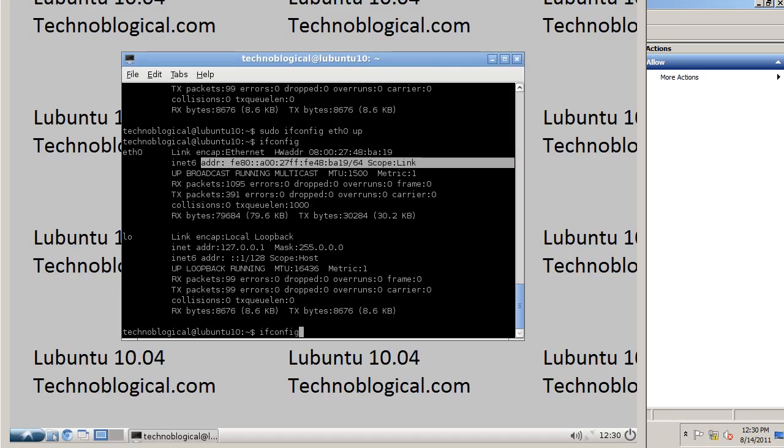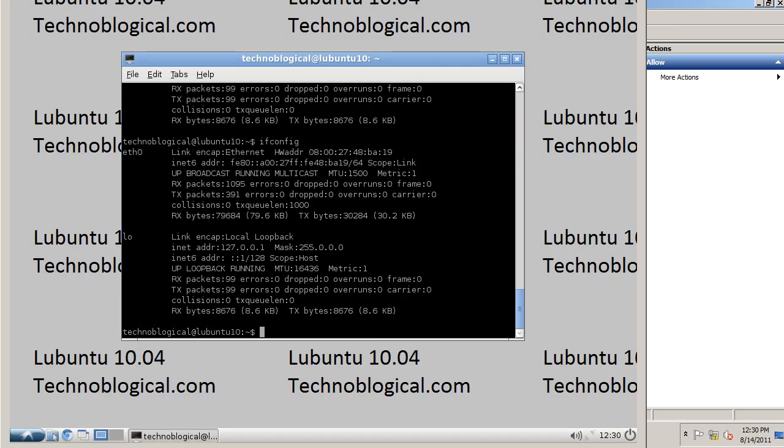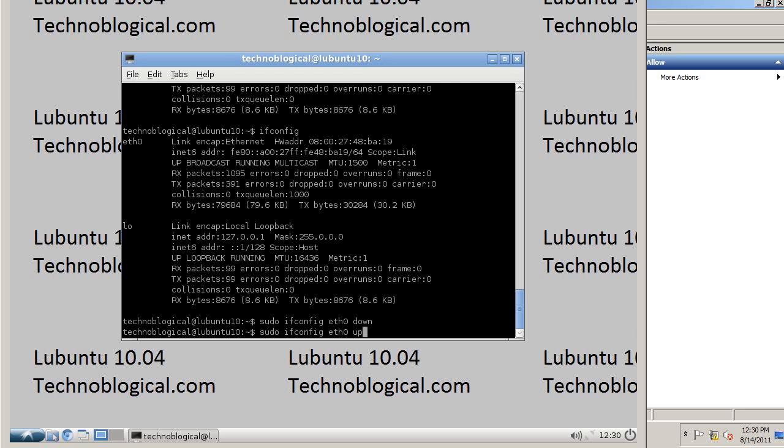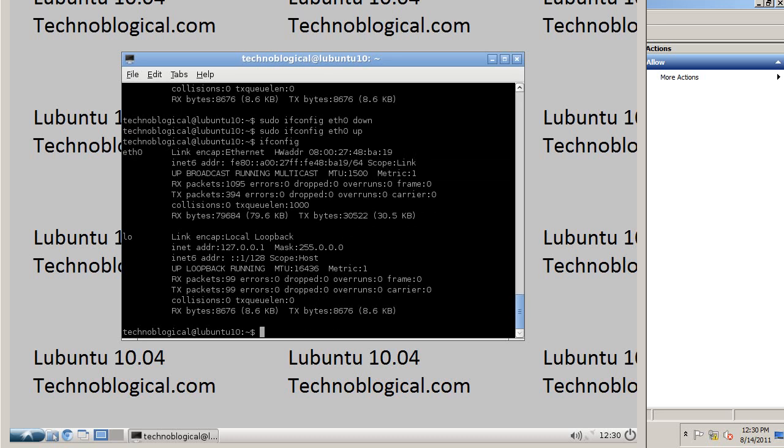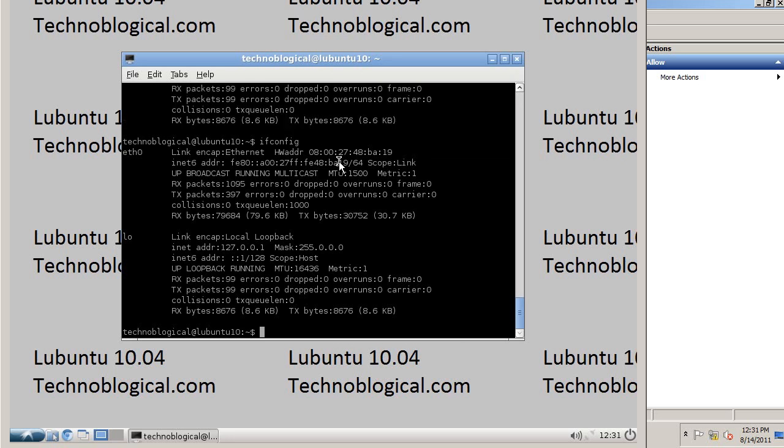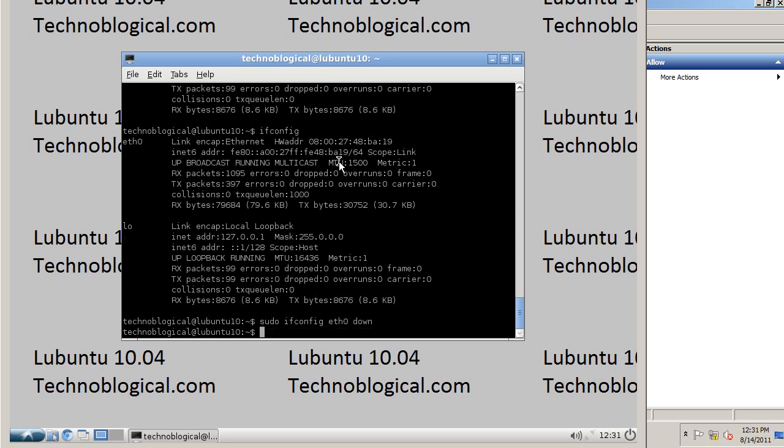Now let's do ifconfig. Let's restart networking. Let's just take it down. Bring it back up. Let's do a whole network restart. Down. Up.